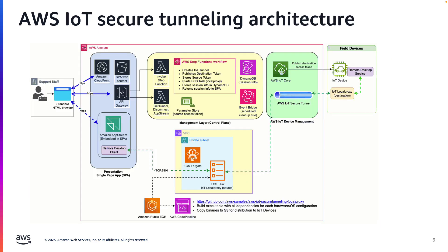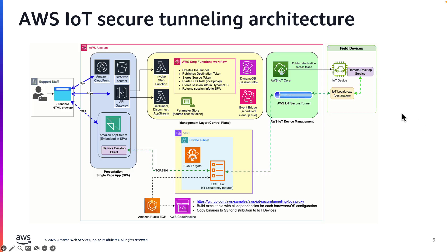Here's the end-to-end architecture. Starting on the right, field equipment has hardware to run AWS IoT device software. Two other software components are required. First, the remote desktop service. For devices running Windows, this could be the built-in remote desktop service.